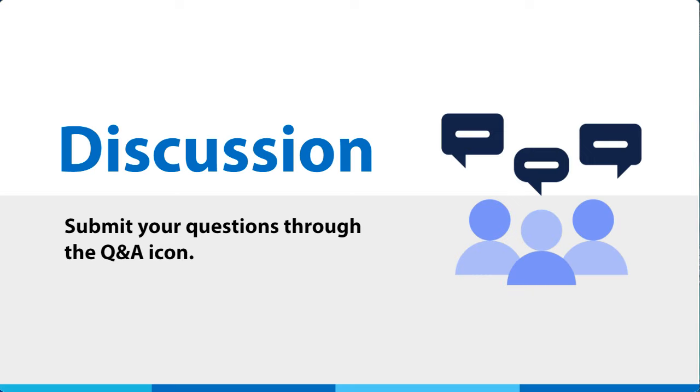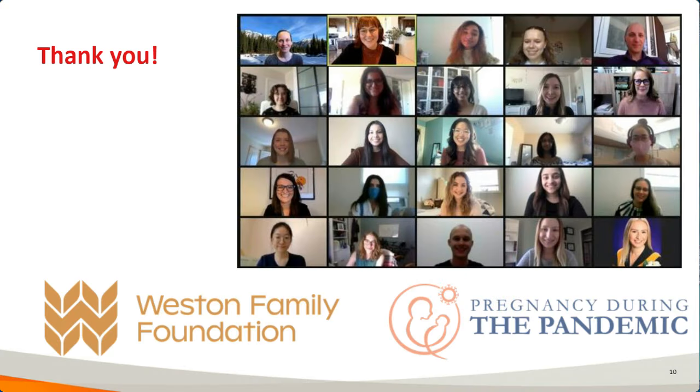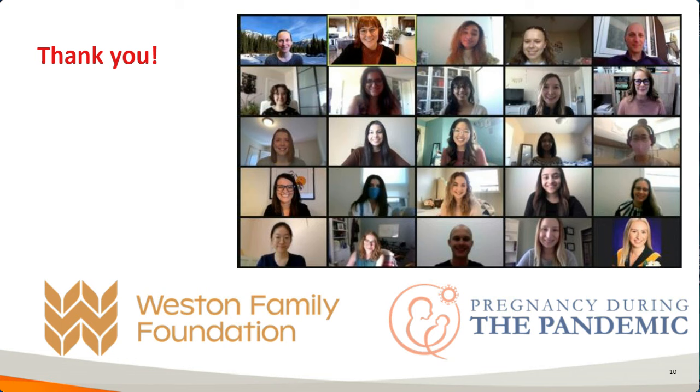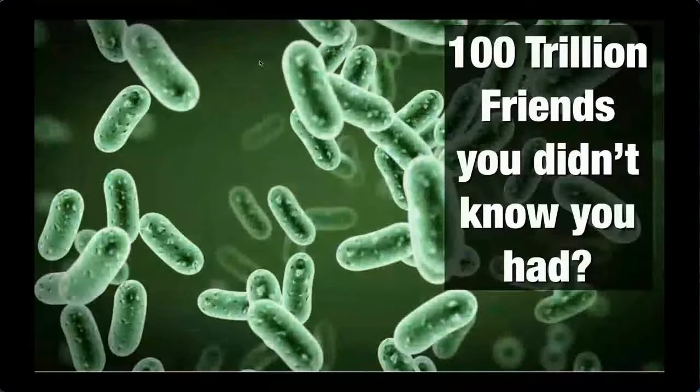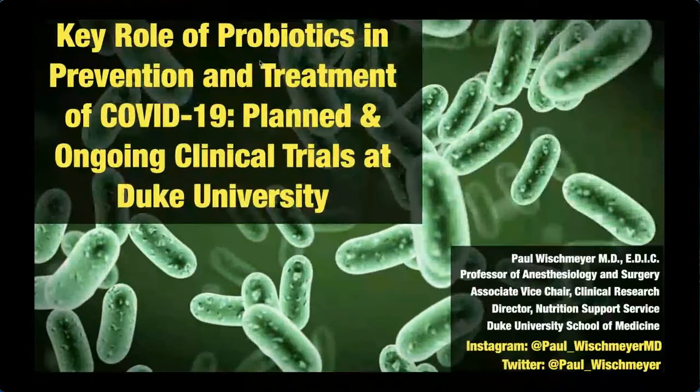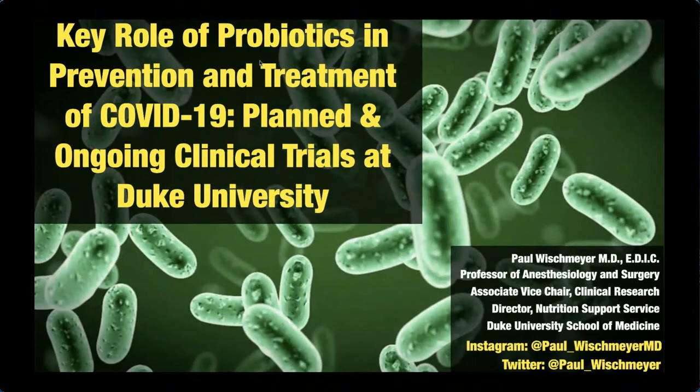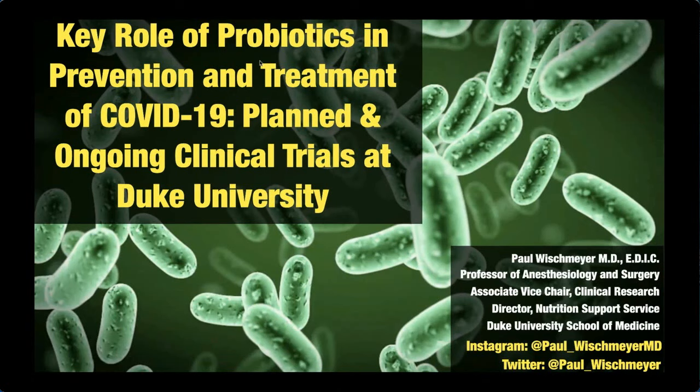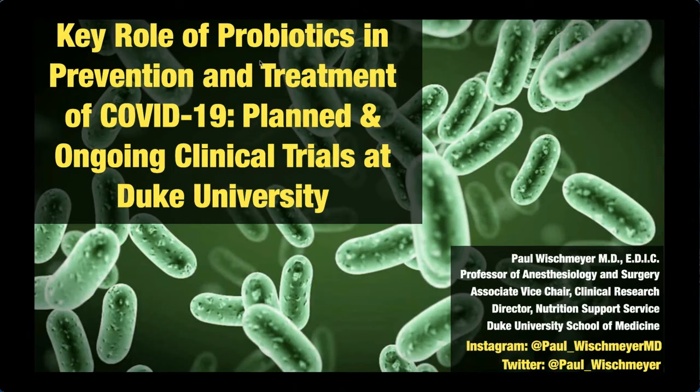Thank you. That was great. Really excellent work. Let's see if I can get my screen shared here for everyone. Is everyone seeing that? Looks good, Paul. Great. Thank you. So I want to talk briefly with you today about some of the research we're doing here at Duke University. We're looking at the role of probiotics and ultimately the role microbiome plays in the prevention and treatment of COVID-19 and the ongoing and planned trials we have here.